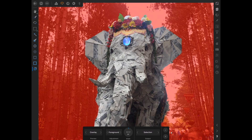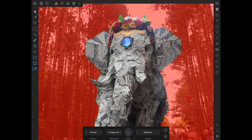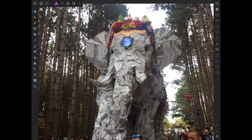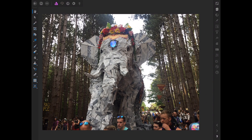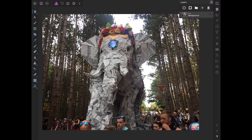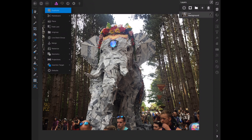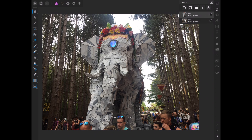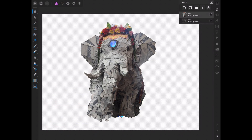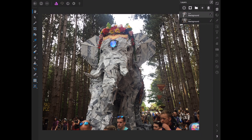That's kind of how Refine Selection works. Now we want to go to the main profile. As you can see we have a good outline here. I want to go to my layers, hit the corner menu, and go to Duplicate. Because that was selected, we've now duplicated that. We can turn off the bottom layer and now we have the elephant isolated.